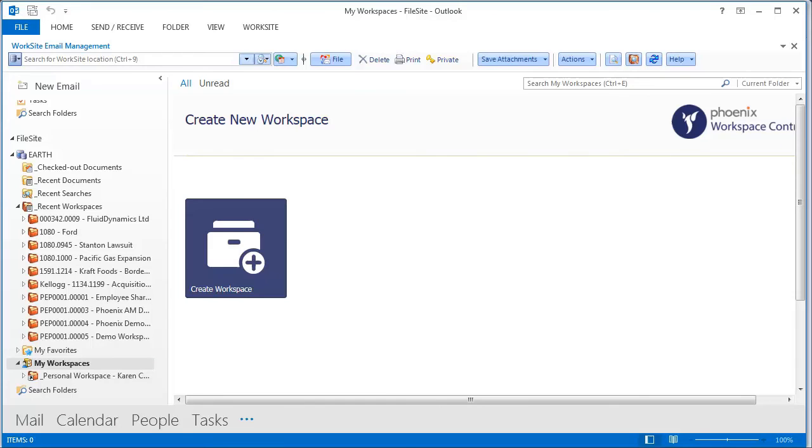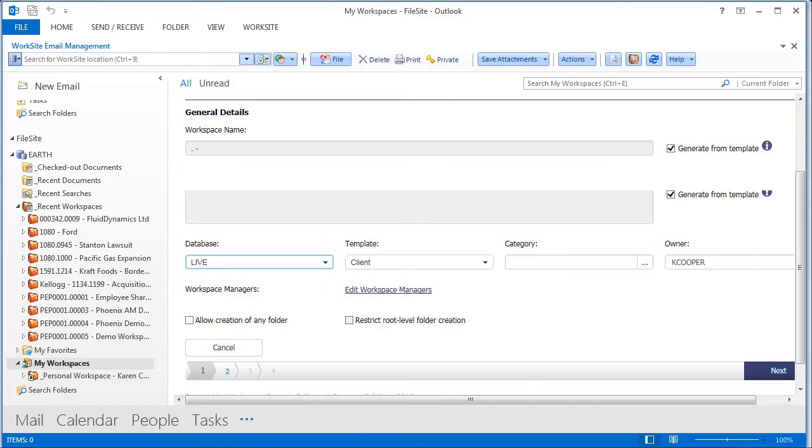This solution can be configured to create and update workspaces automatically by monitoring your firm's billing system. Or, if you don't have one, you can easily create workspaces via the self-service module.